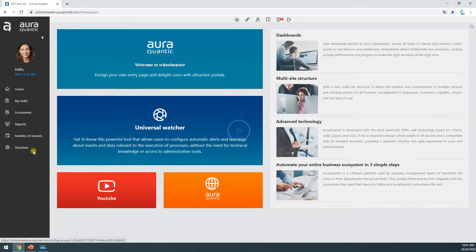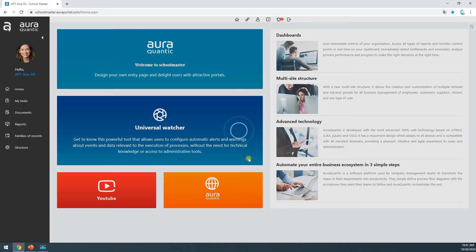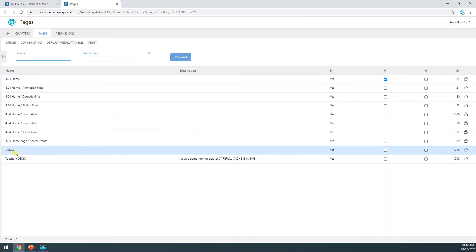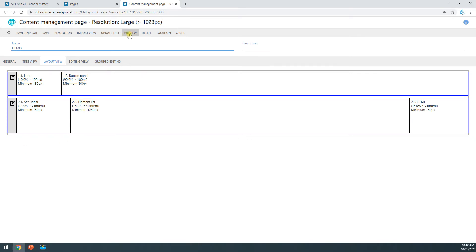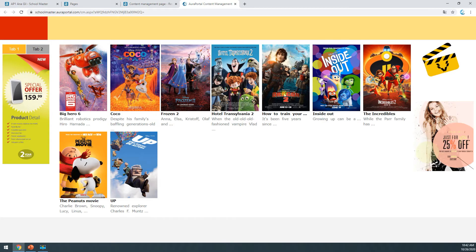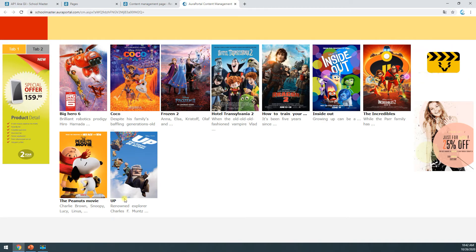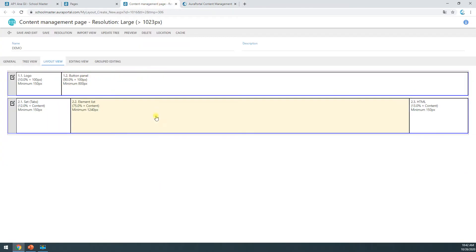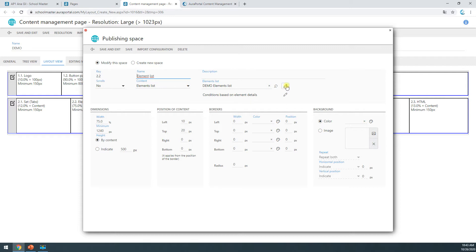I'm going to enter the application, go to structure, and open a page. If I click on preview, we can see I have an element list, but I can't really click on anything — it doesn't do much. All I can do is see a little preview, but I can't drill down and see more information. So we're going to change that. I'm going back to the configuration of the element list.